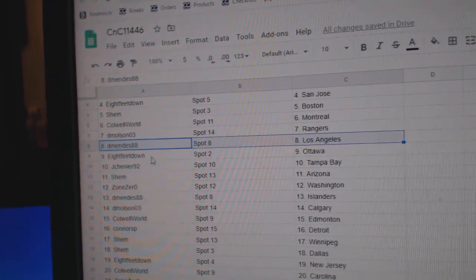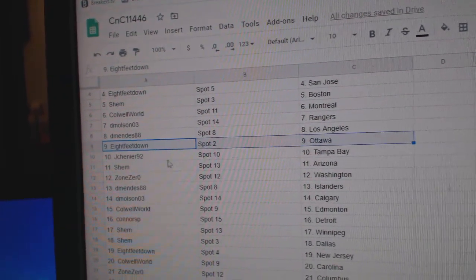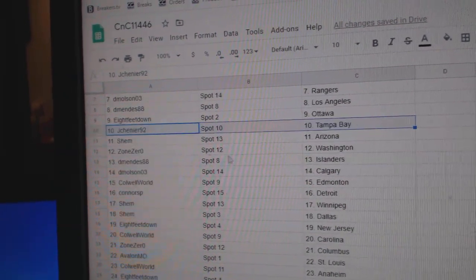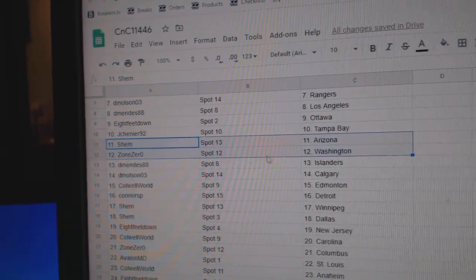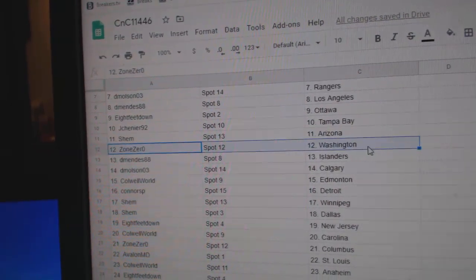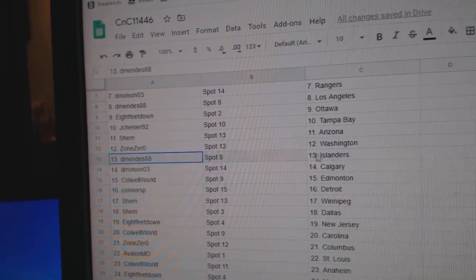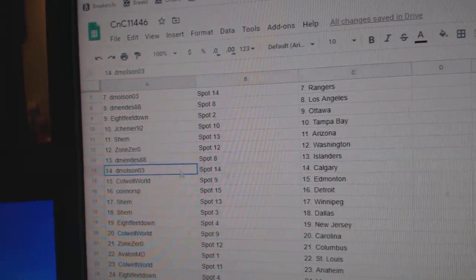Molson's got Rangers, Mendez, LA, 8 feet Ottawa, Chenier, Tampa. Shem's got Arizona, Zone's got Washington, Mendez, Islanders.